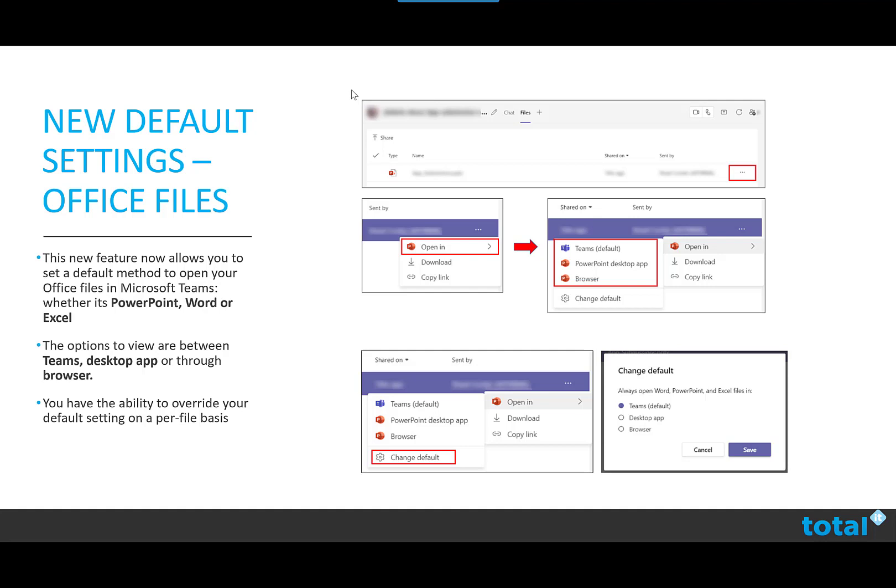The default option will be the Teams app. The option to choose desktop app is only available when using the Teams desktop app for Windows or Mac and only applies to that device. If you're only using Teams on the web, you'll be able to choose between Teams and browser.